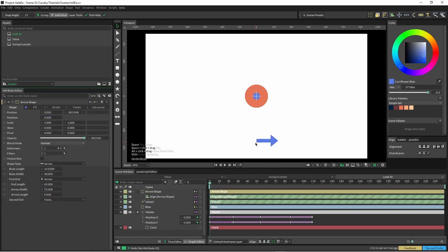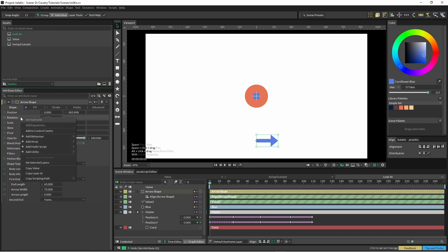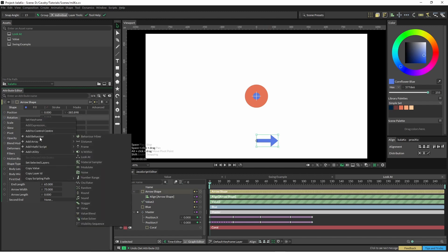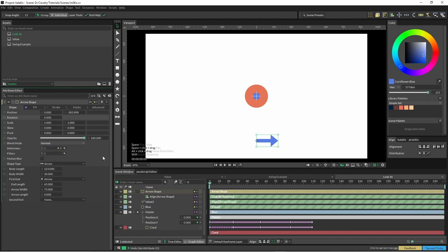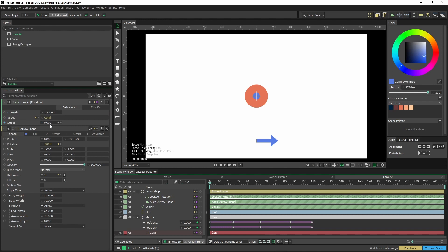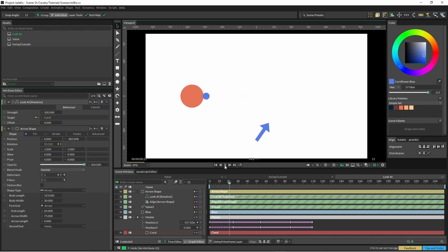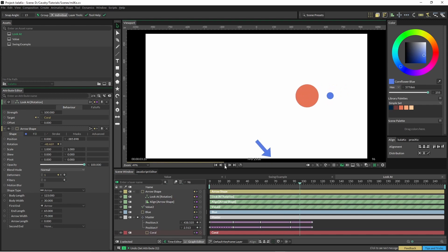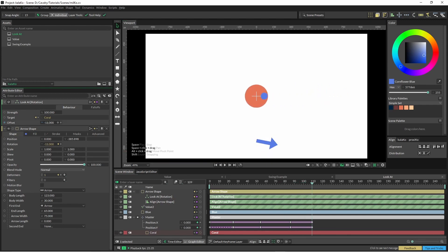So now I've just created a simple arrow at the bottom here and we're just going to right click on rotation, add behavior, and look at. Then we bring a look at into here and we'll just grab our coral circle. And if we hit play you can see it kind of working. So we're just going to play with the offset down here. Bring it up to 90 and away we go.